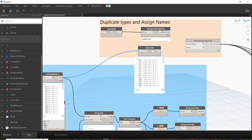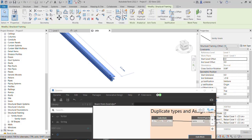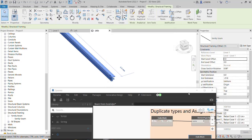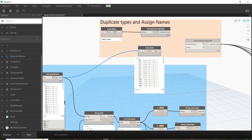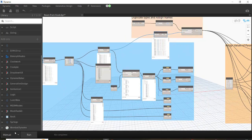We also need the FamilyType.ByName node, and we assign the family name we already have. I wrote the family name and type correctly here — beam — and imported it to this node. So now we have the element; we import it to this node and the name to the next. Now if I run it...